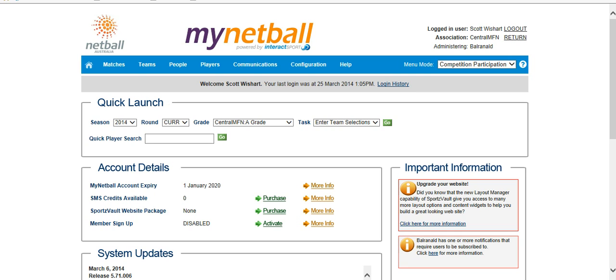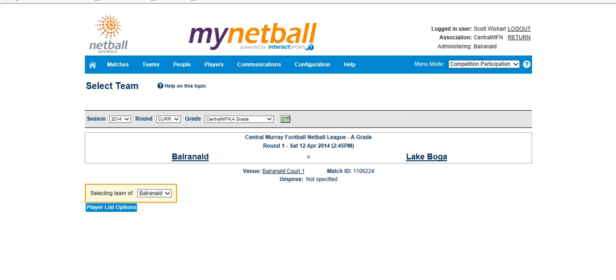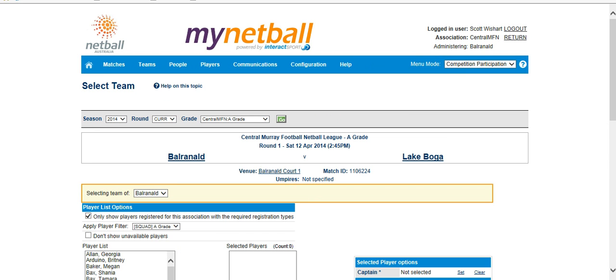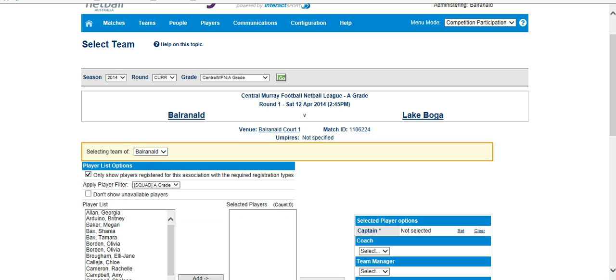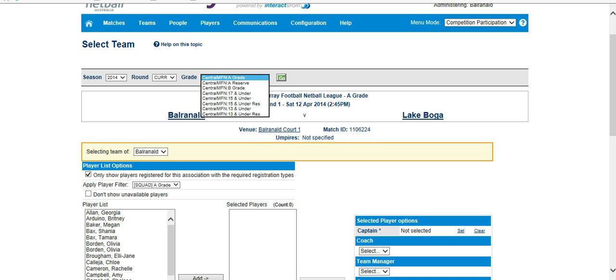If we click on the Select Team button there, that'll bring us to this section here, which shows which season, current round works off date, so it should be on round one. And this will be the grade that you are filling. So you can see there it says A grade, but you will need to select a team for each of these grades from A through to 13 reserves.